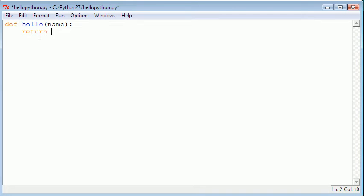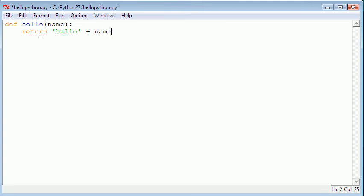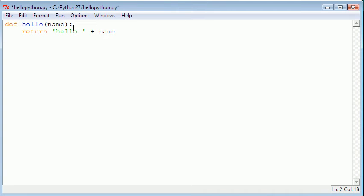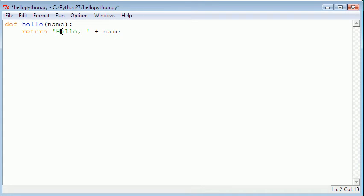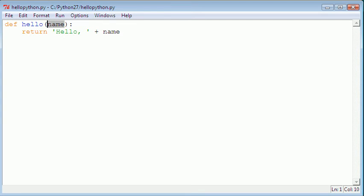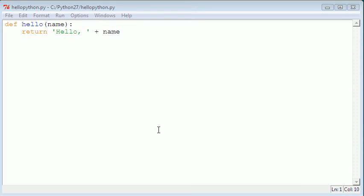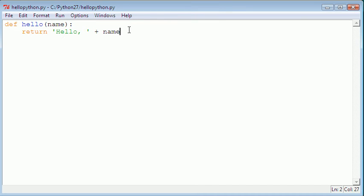So what this is going to do is say hello comma, and then whatever the user put into the name parameter. There's our function on our Python module.